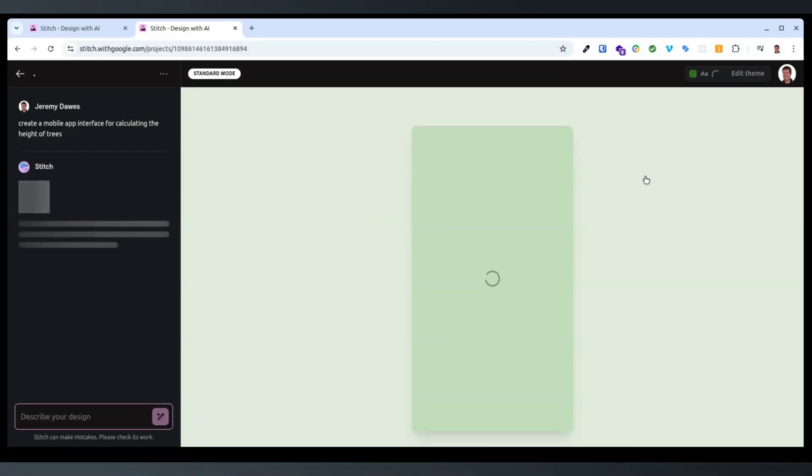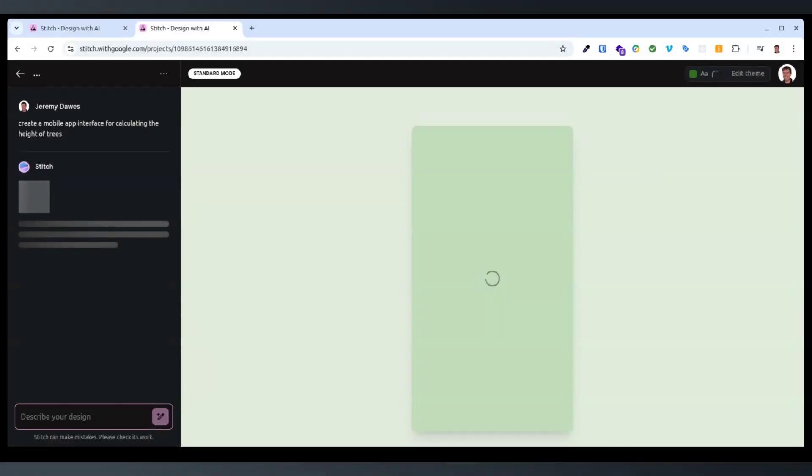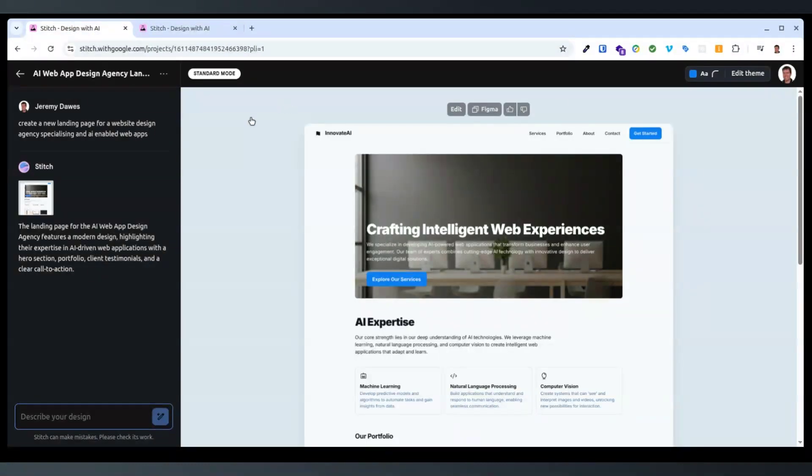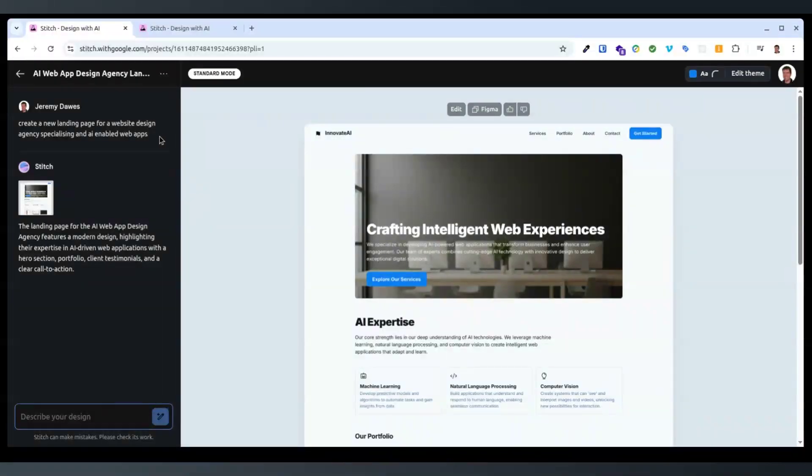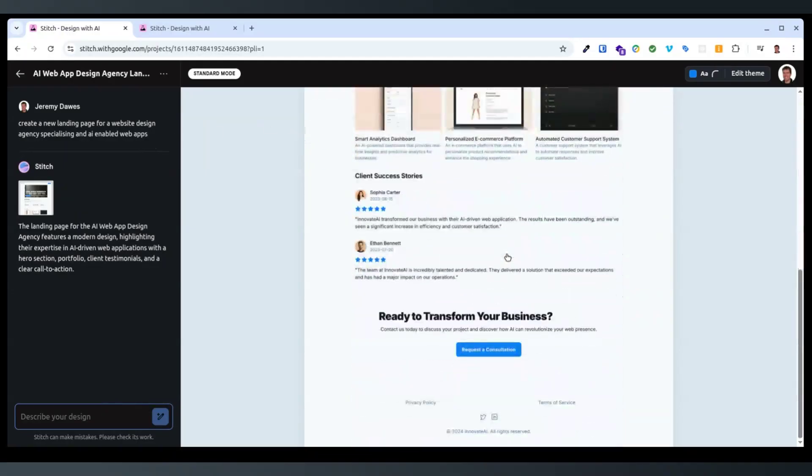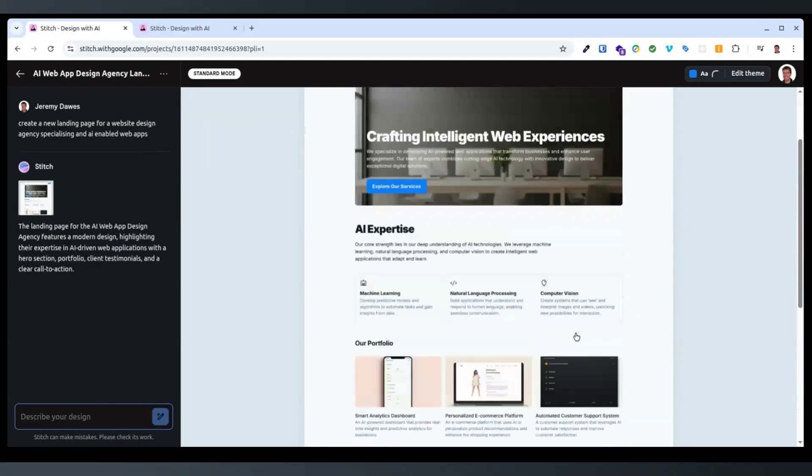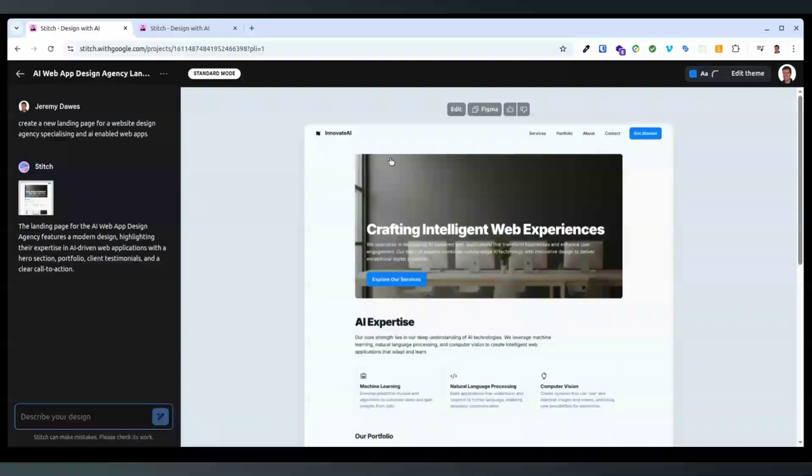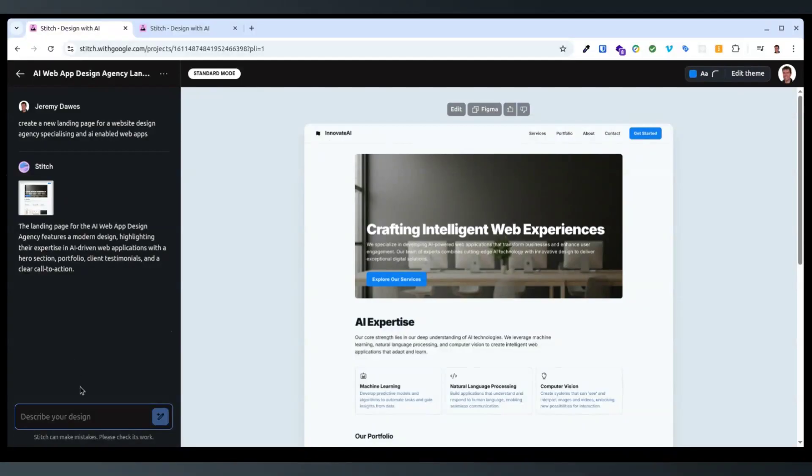I assume given this is a Google Labs product it is in high demand because they just announced it in Google IO and will not happen instantly. This is what we did earlier, so the prompt was for the web page: create a new landing page for a web design agency specializing in AI and web apps. That looks like pretty much Gemini on a low temperature or low creativity.